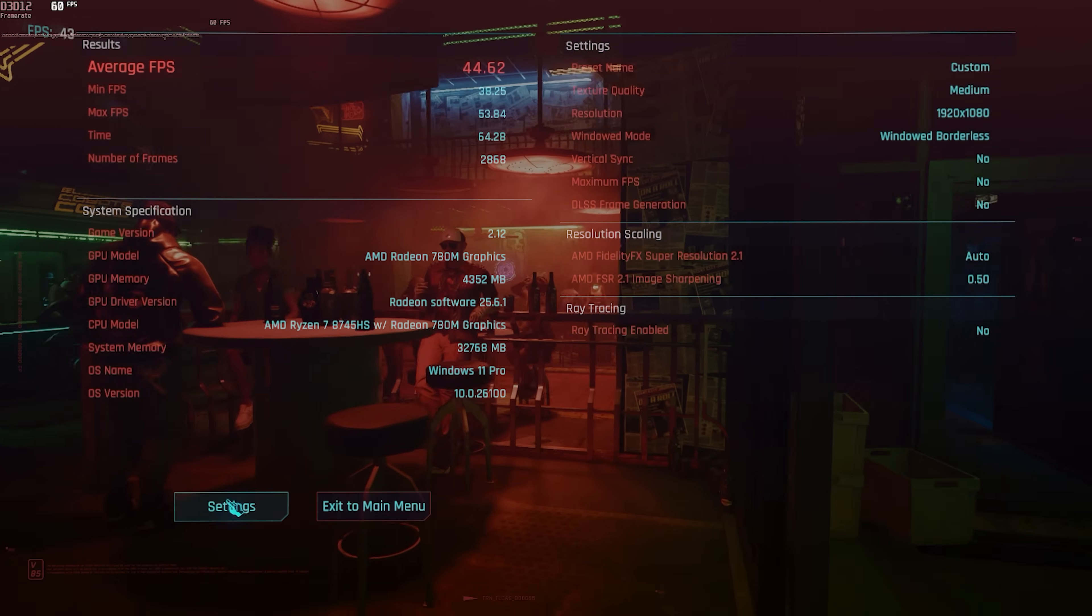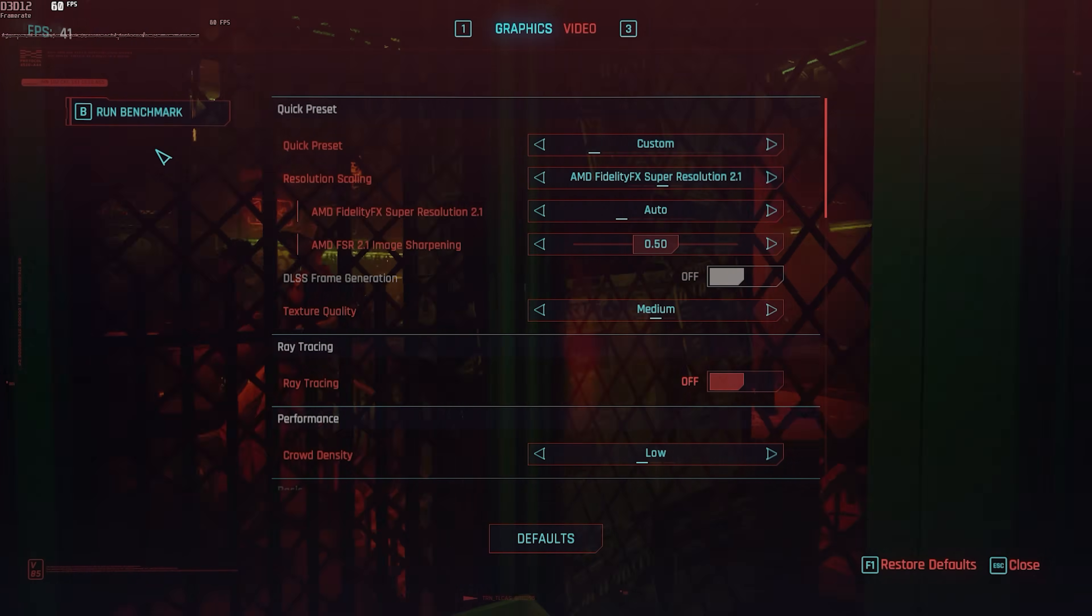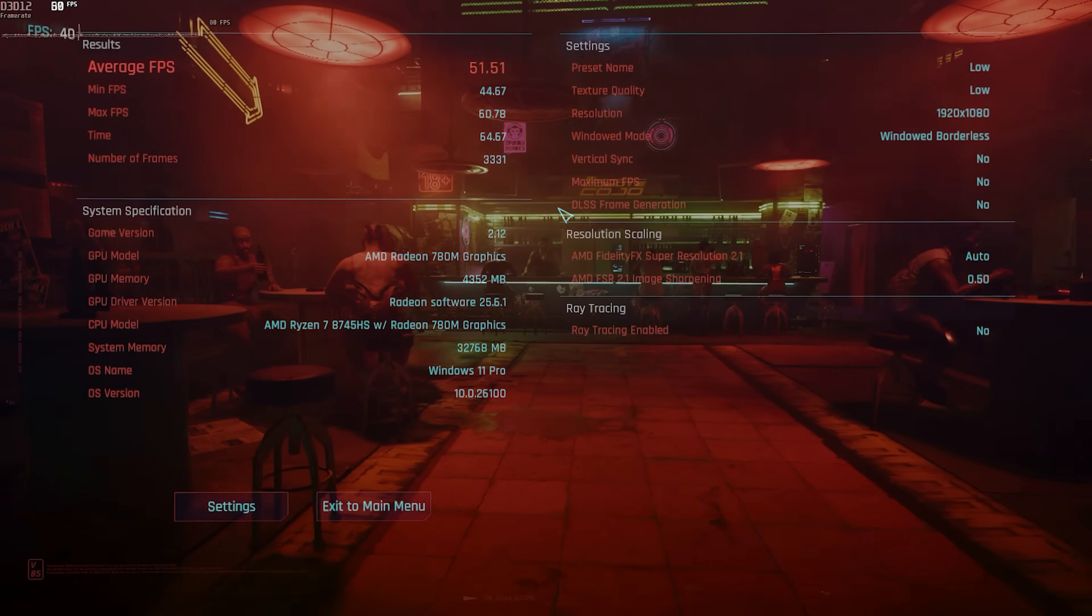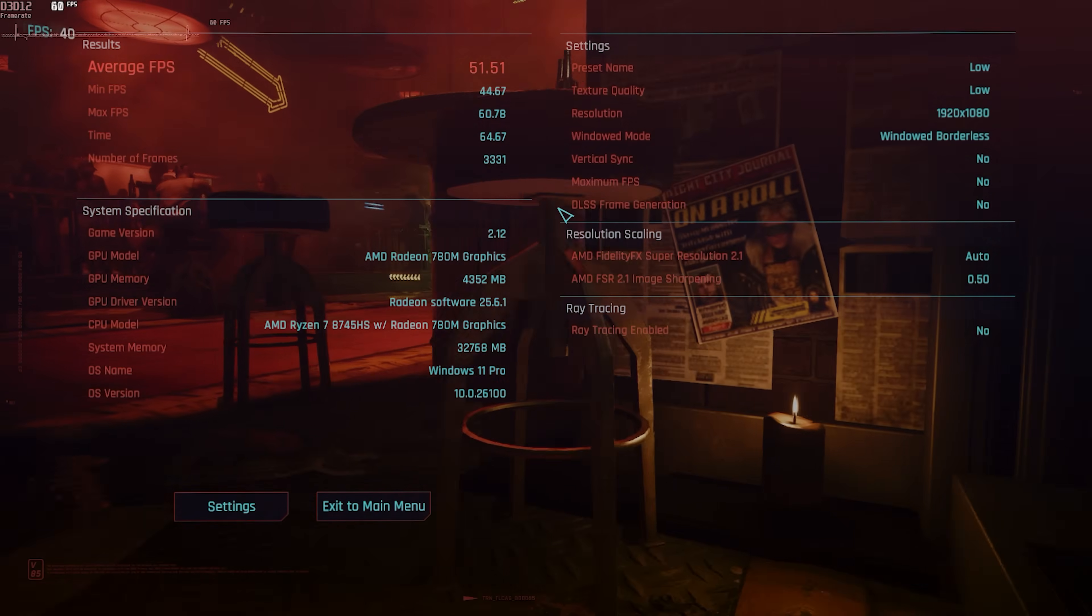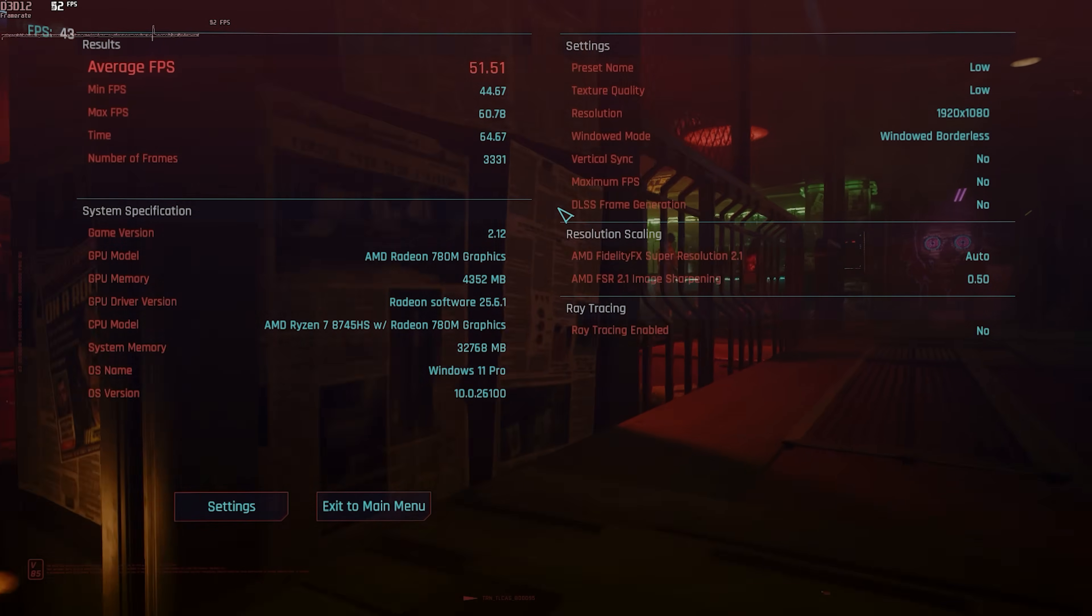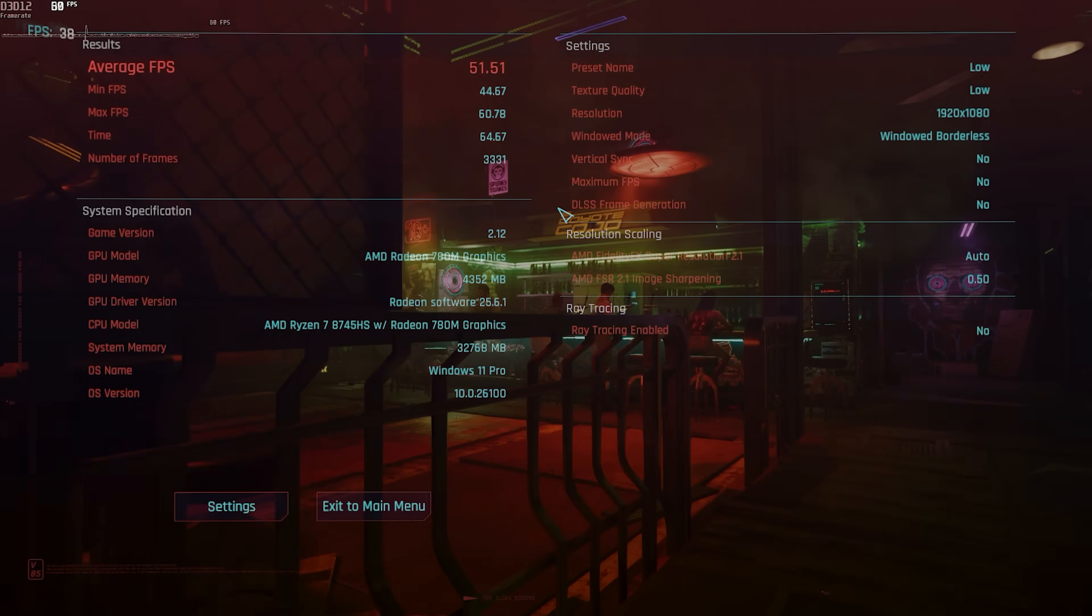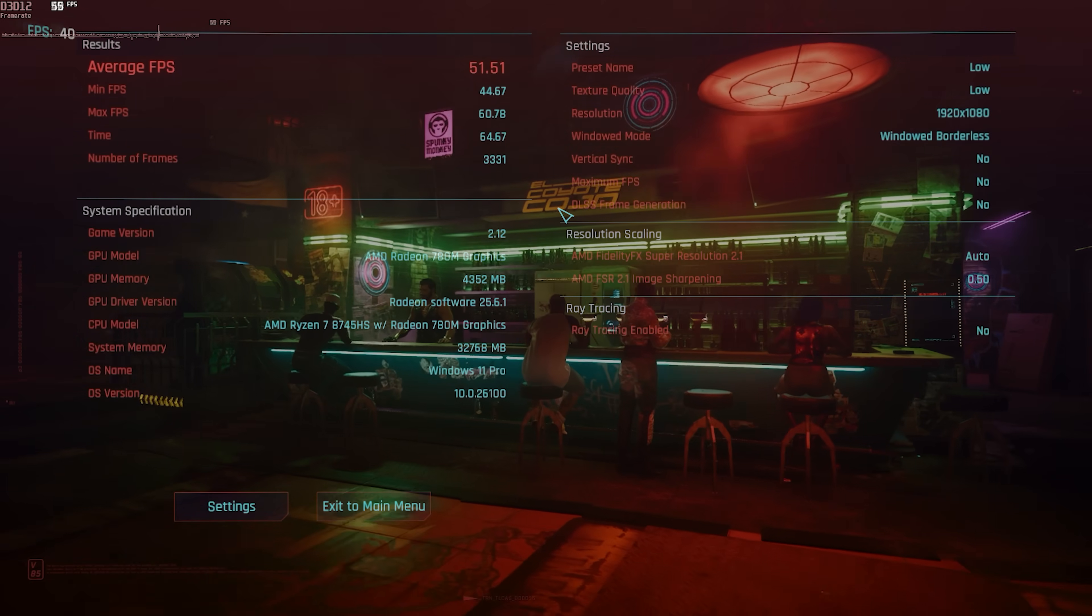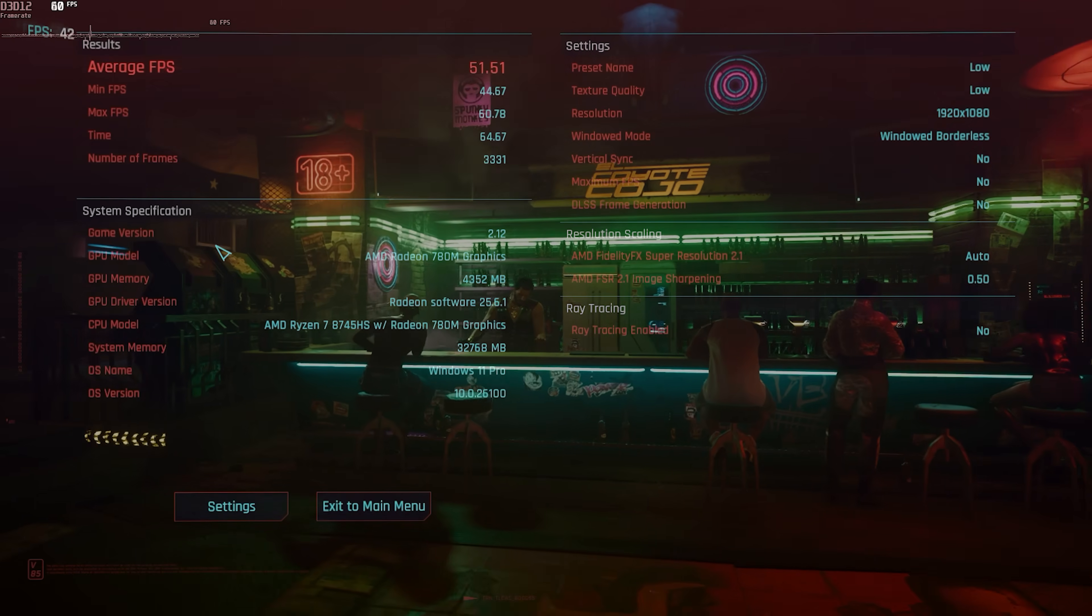So let's go ahead and see how it runs on the low setting. 51.51 FPS. Never drop below 44.67. And just look, it looks very good on low, in my opinion. Totally playable. So if you want smoother experience, play it this way.